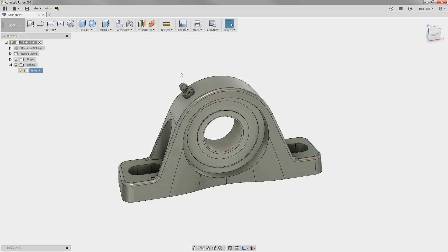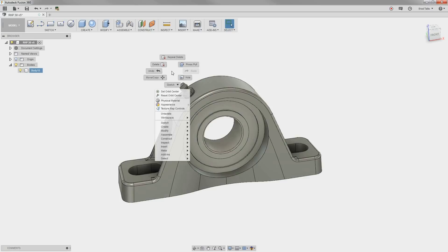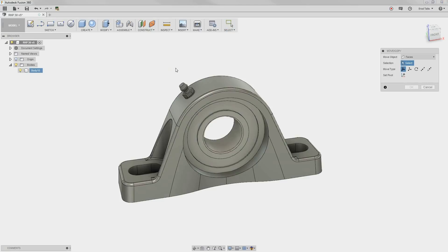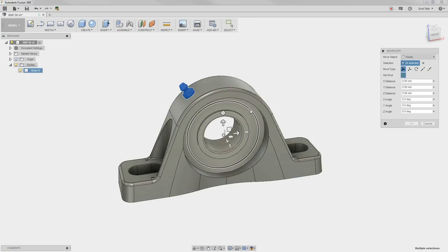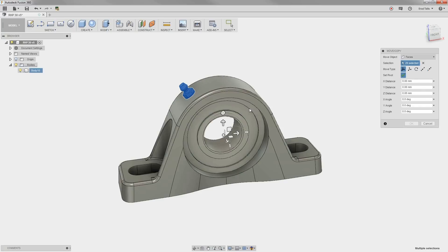Next, we need to move the grease zerk to the top of the model. Again, just draw a selection box around the geometry. We can select a pivot point to rotate around, and notice how Fusion 360 recognizes the edges of the imported model.